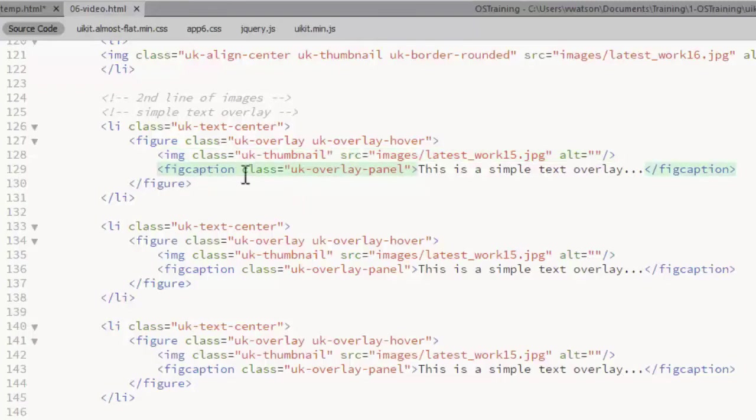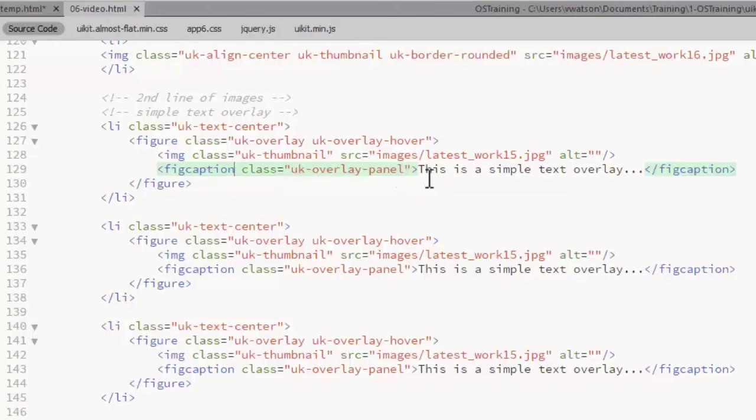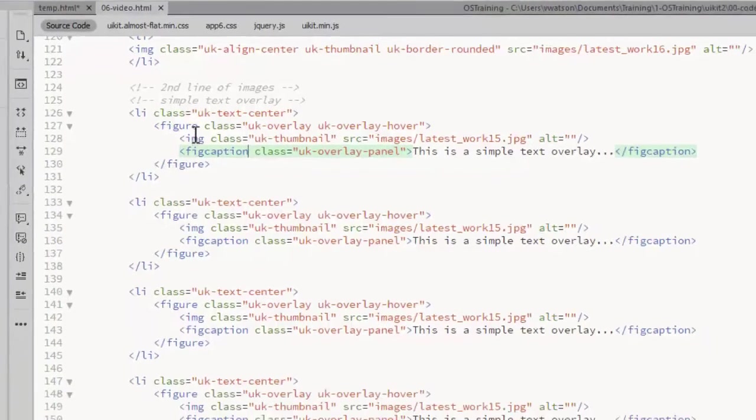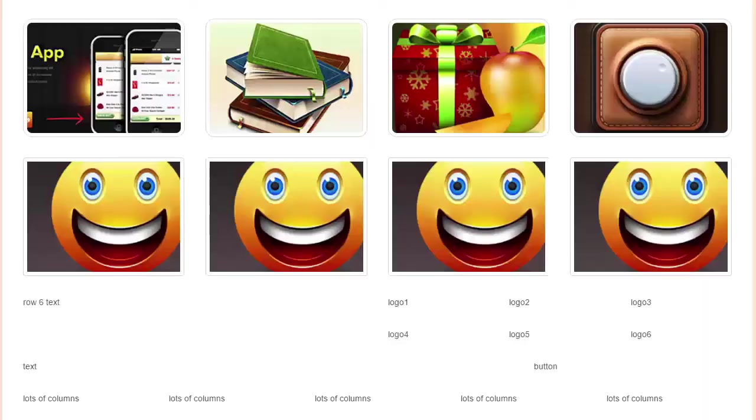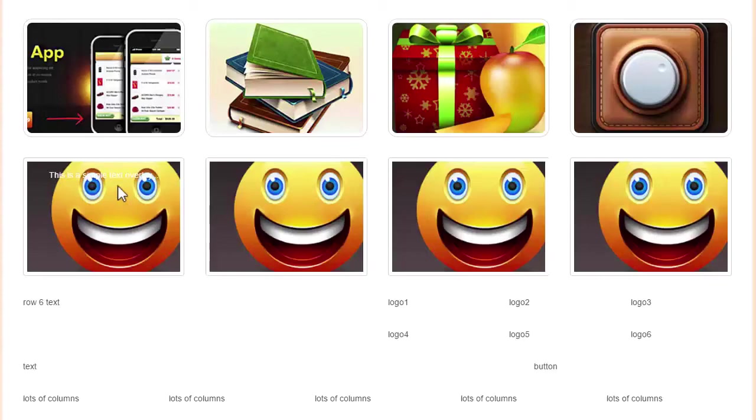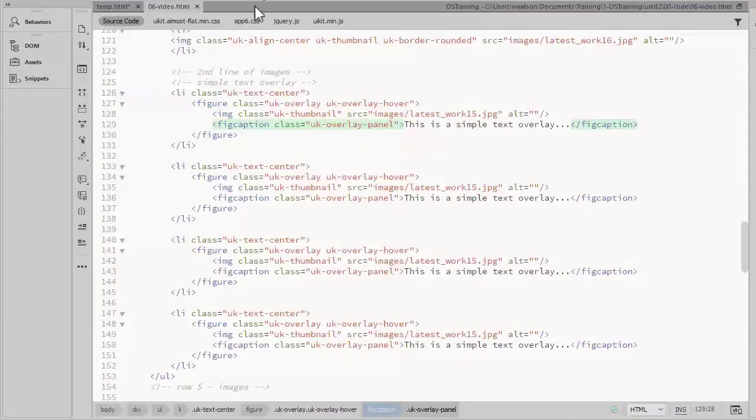The figcaption element is where you place the text that will form the overlay. And that gets a class of UKOverlayPanel. For now I have these all the same. I'll change each as I go down the list. So they'll all appear the same. The text isn't very visible. But as you know by now, you can always change those styles.